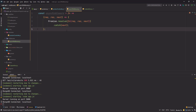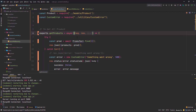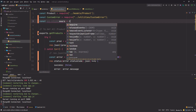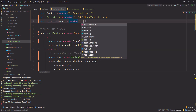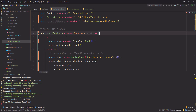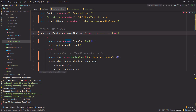After that, go to the controller and import `asyncMiddleware` from `require('./middlewares/asyncMiddleware')`. Then wrap the entire route handler code in `asyncMiddleware`.